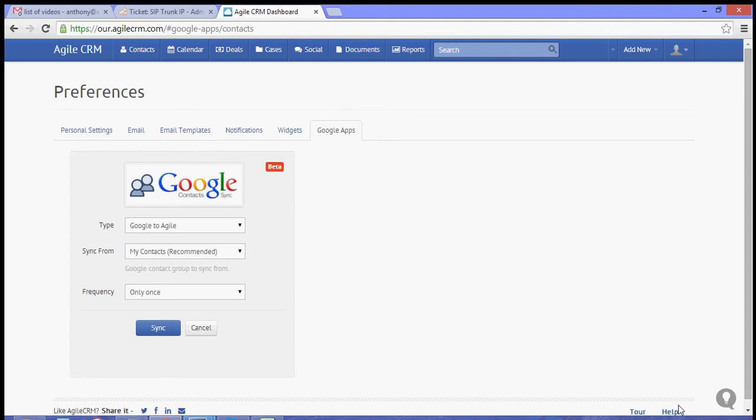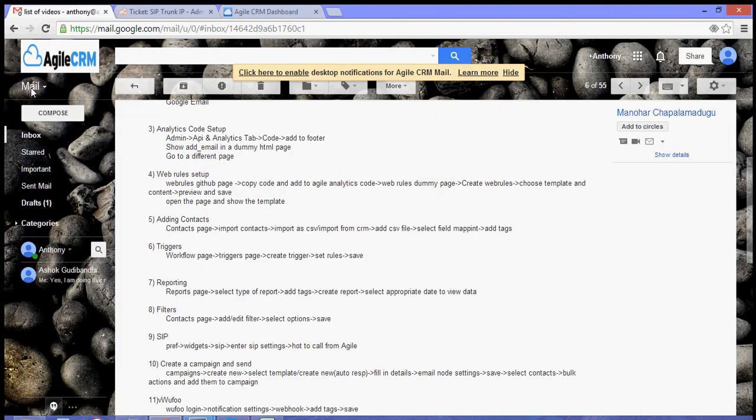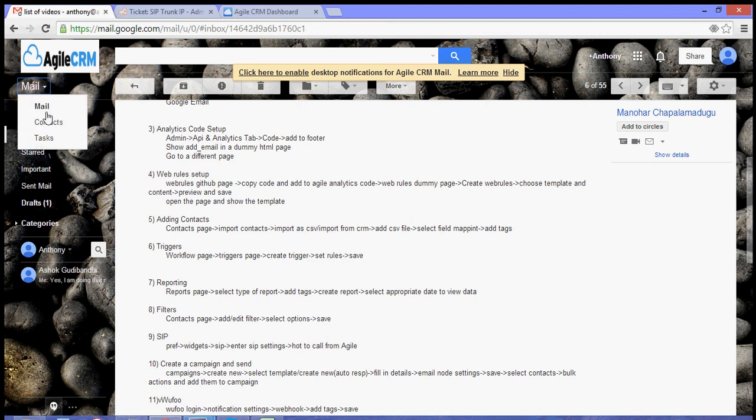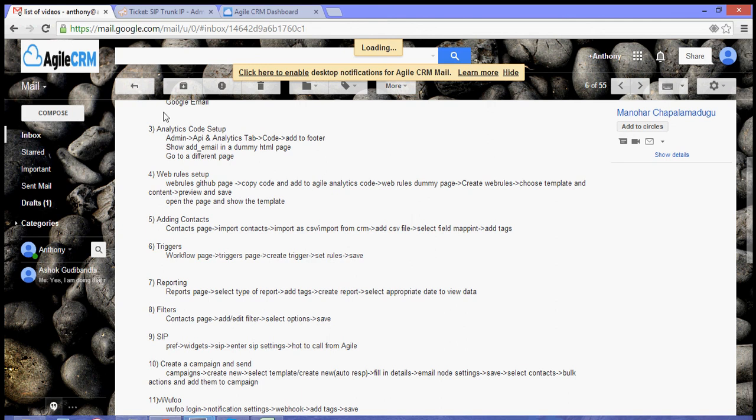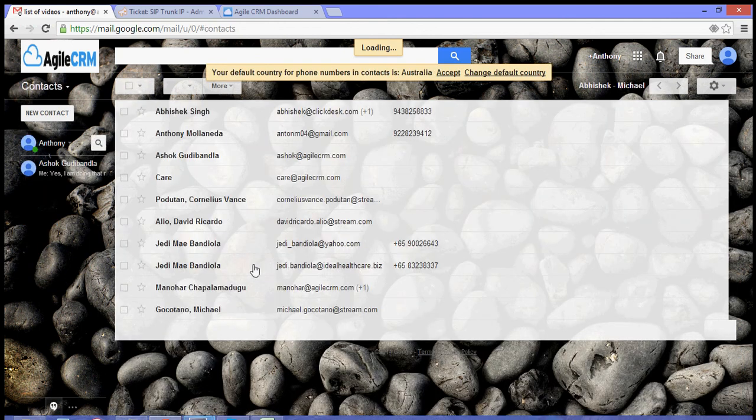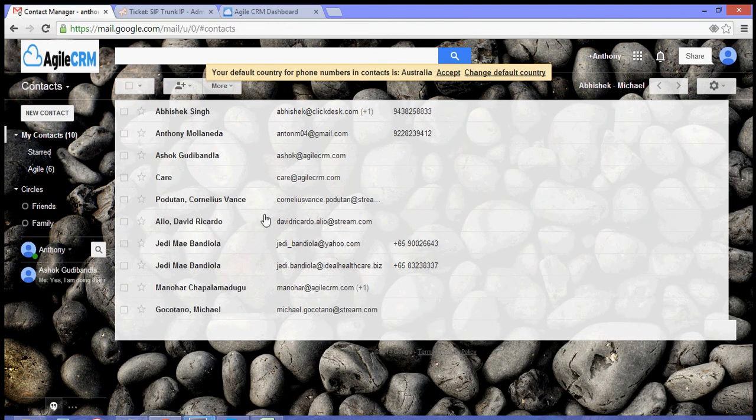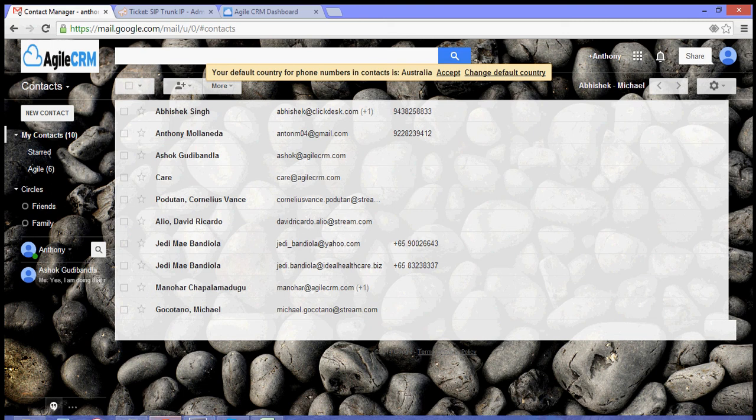It will say that the contacts have been added. From my Google Contacts, you can see that I have about ten contacts.